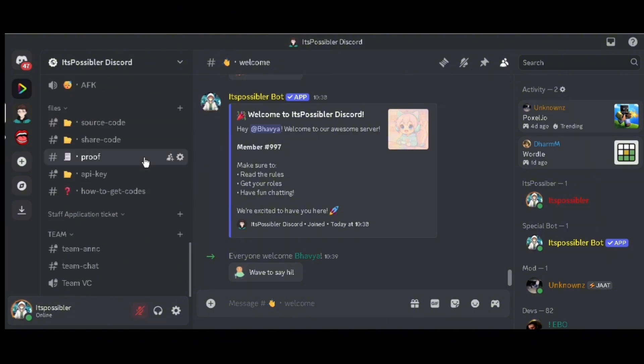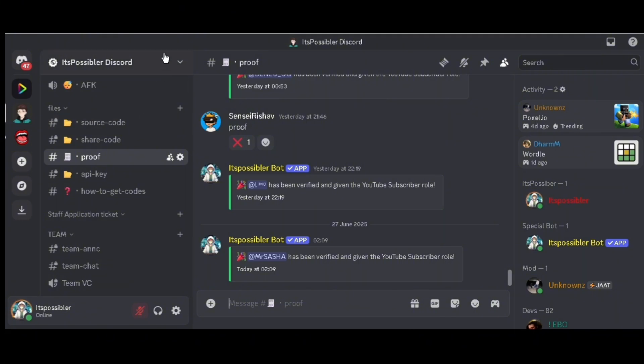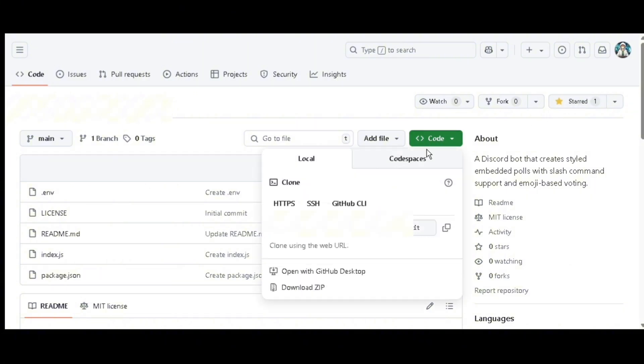Then go to the source code channel. Since I have not uploaded the code yet, I will just go to the git repo. Click on star button and star the repo, then click on code button, click on copy icon, and copy the git URL.